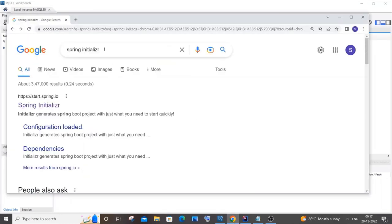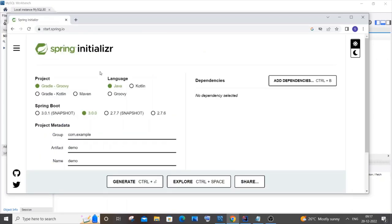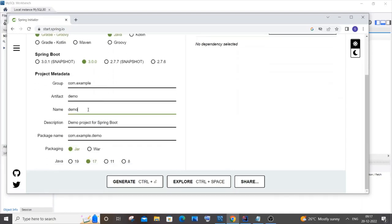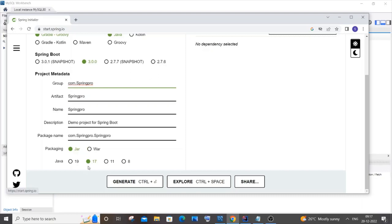First, go to your browser and search for Spring Initializr. Click the first link. Here you need to add the dependencies, the name of your project, and the versions. I'll go with Gradle Groovy, language Java. Let me change the name to something like 'spring-pro'. JAR is fine and Java 17 works for me.